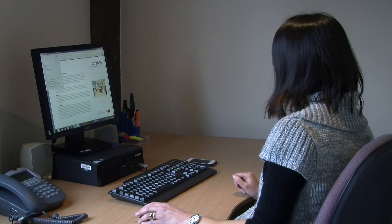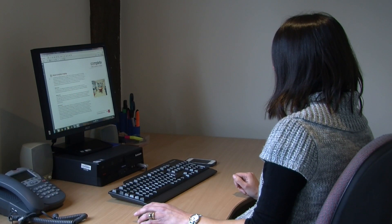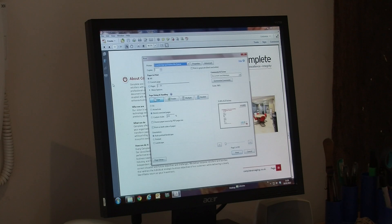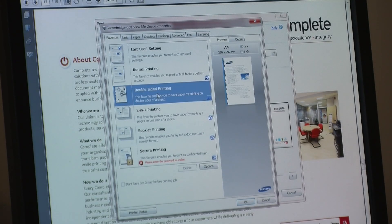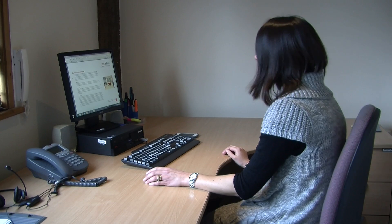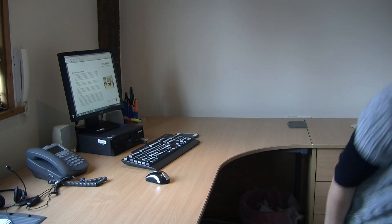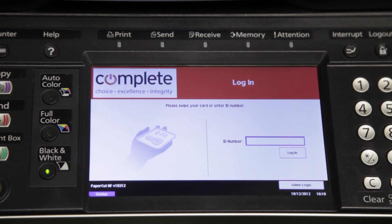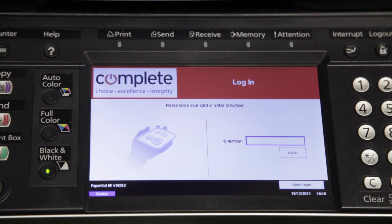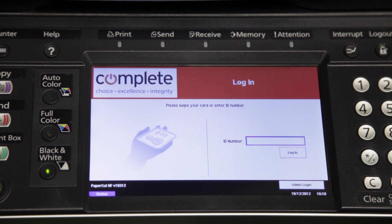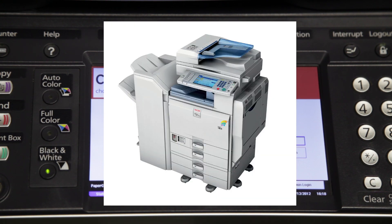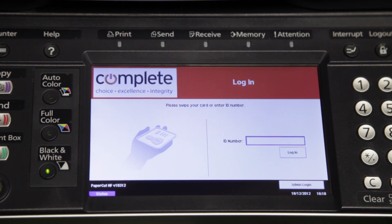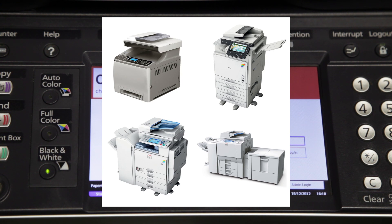Let's get started. Today we are going to run through one of the options available from Complete Imaging's comprehensive suite of software solutions. We will demonstrate follow-me printing and secure printing on a multifunctional device or MFD. The software can be utilised on a large range of equipment that is currently offered by Complete Imaging.